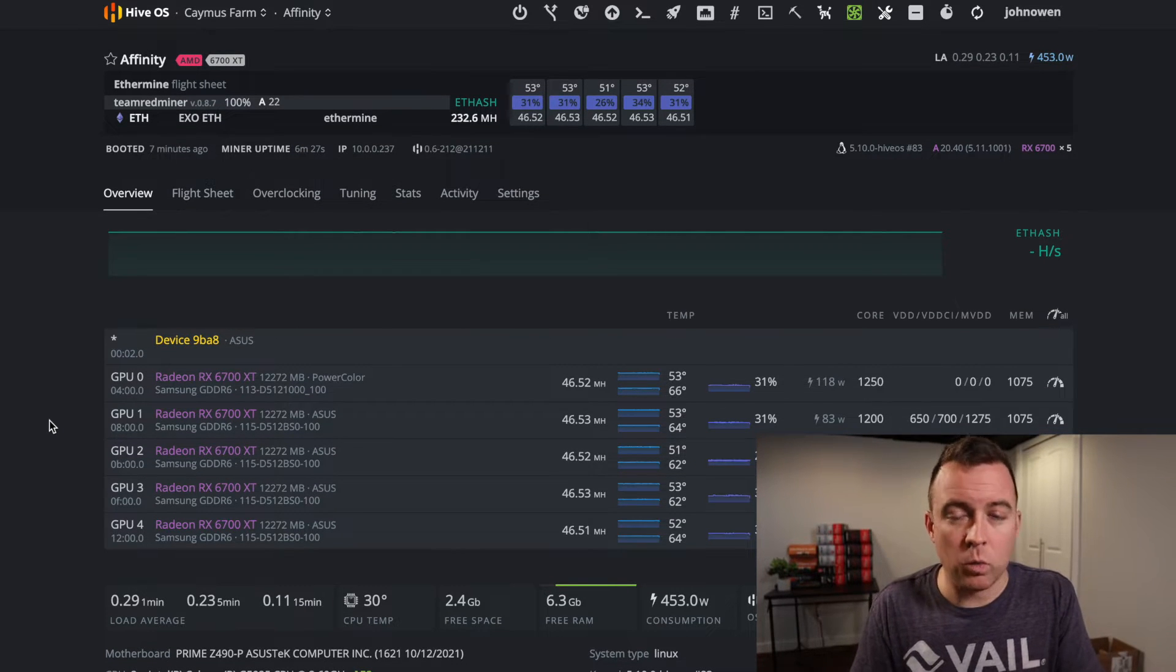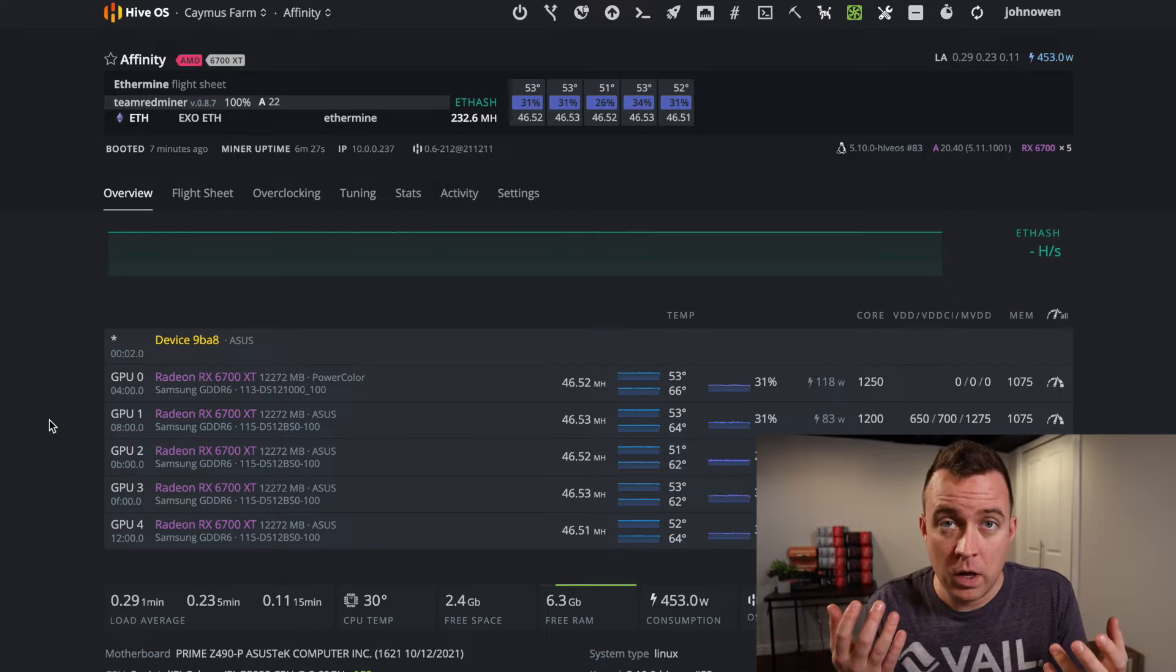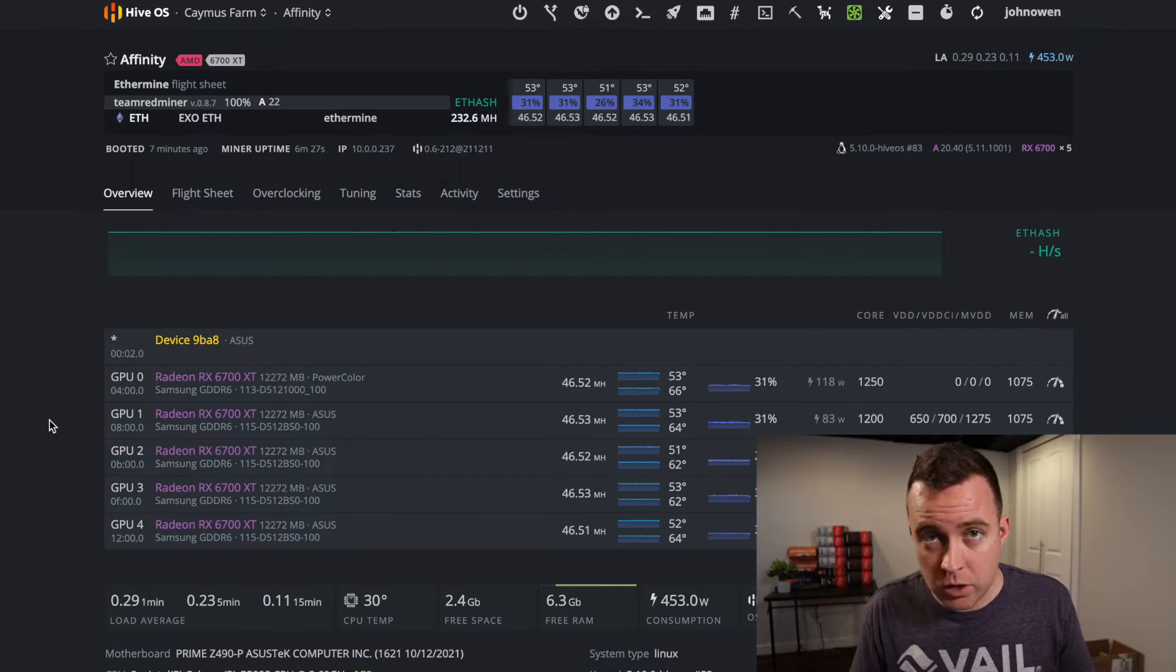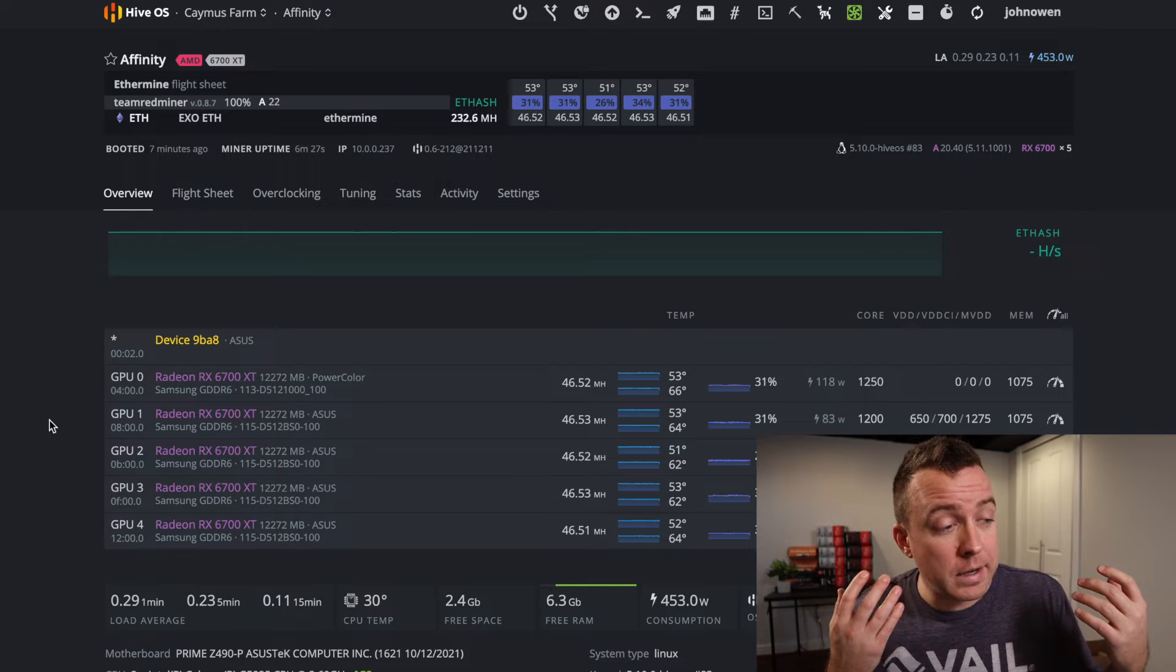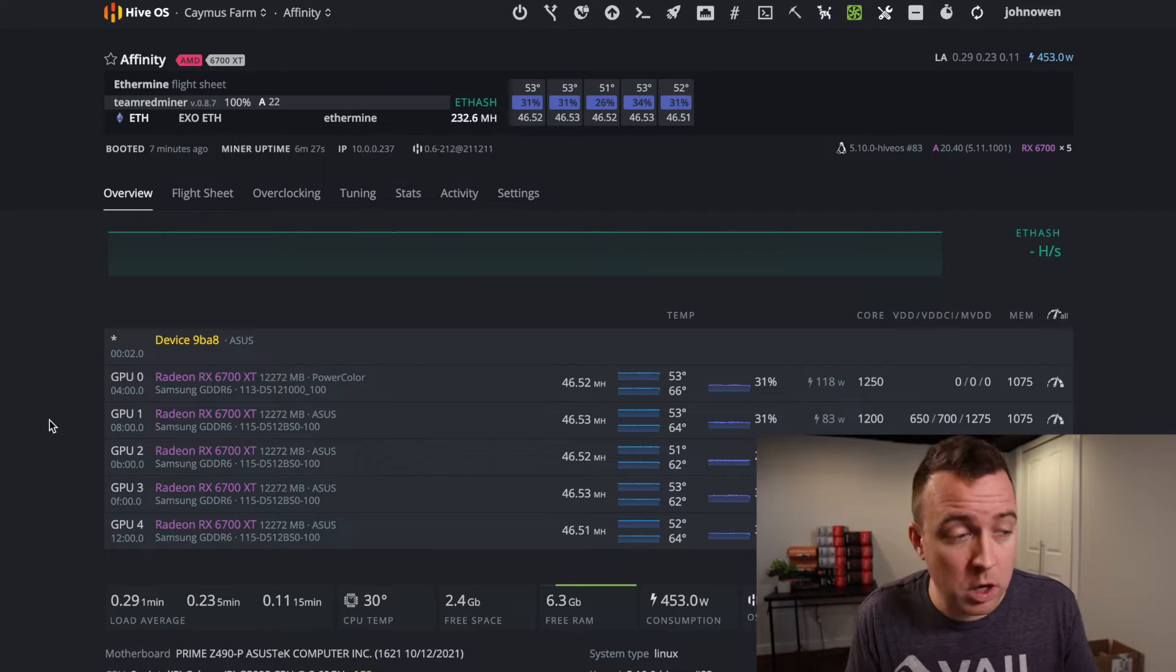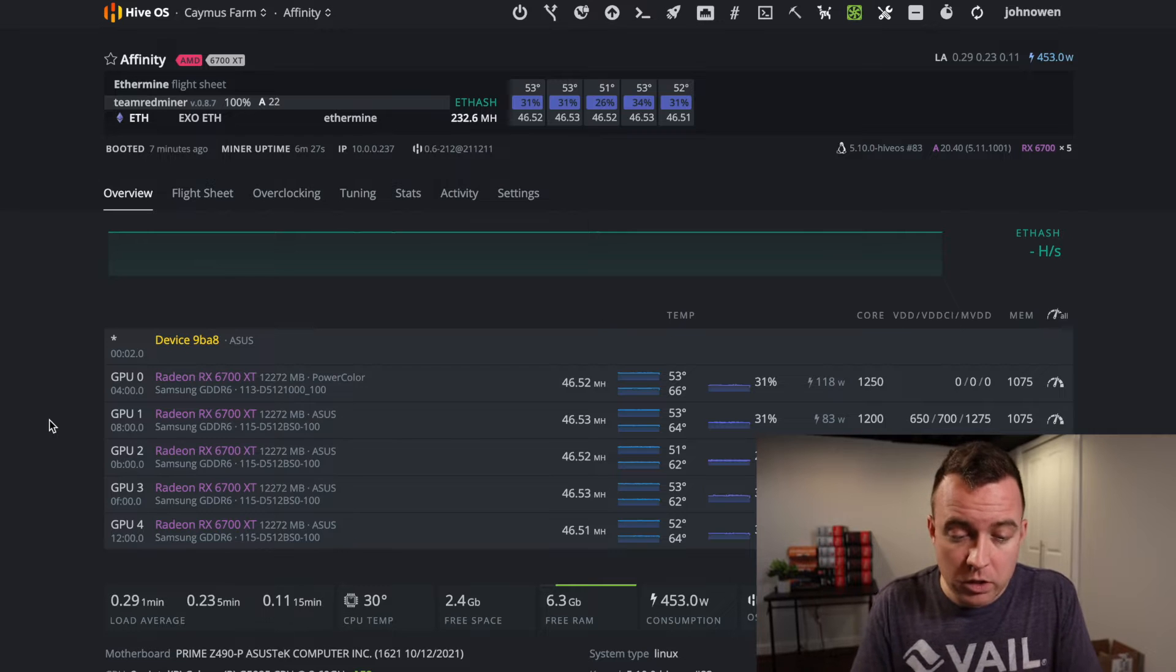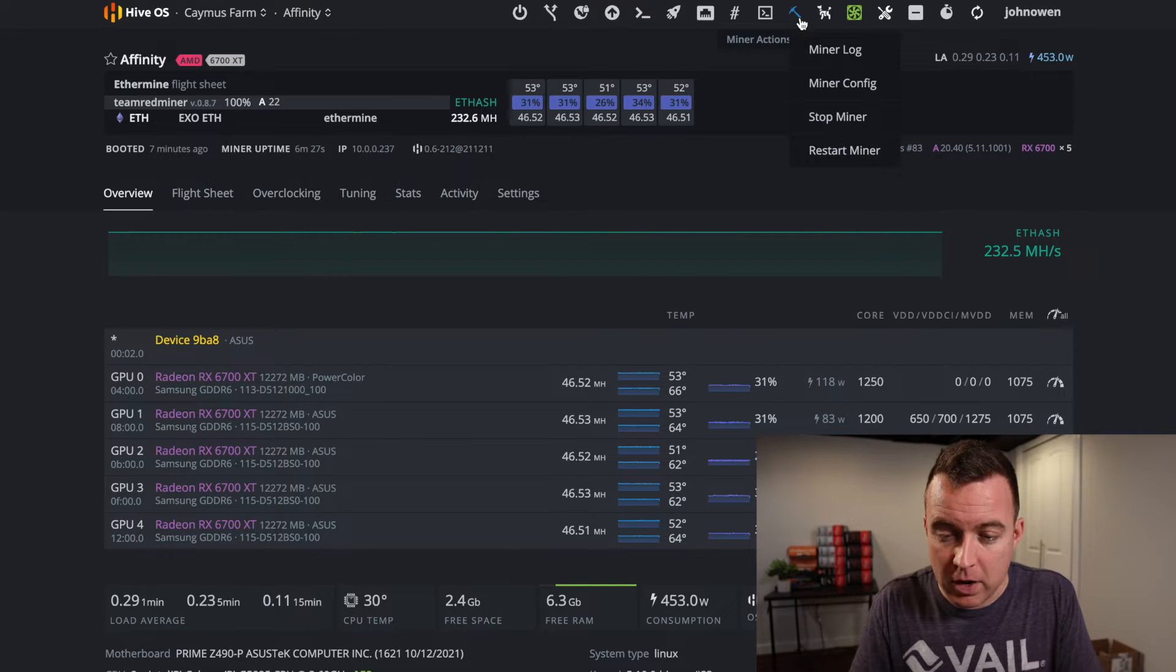So what do you do when you want to change out a GPU or add another one to your rig, or maybe there's some other contraption you want to put on your rig or change some cables? Well, what you're going to do here is come up to the miner actions section.